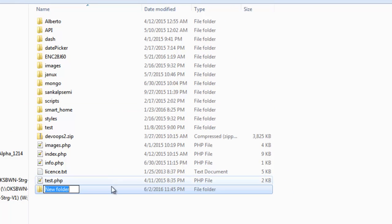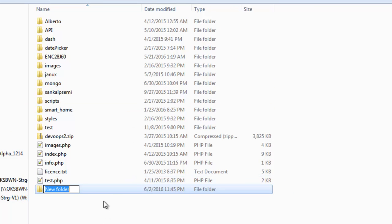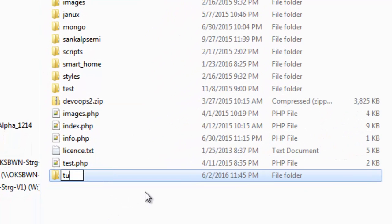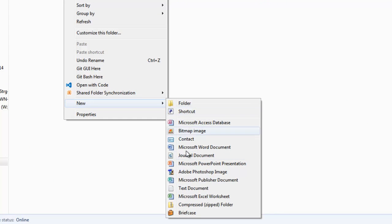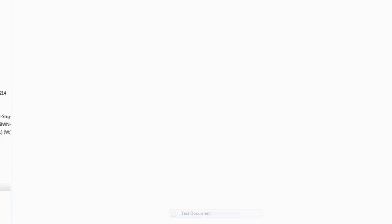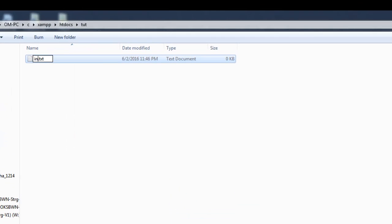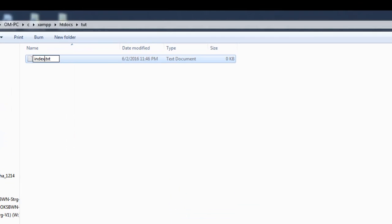So. Let's make a folder over here. Let's say. Toot. And. Over here. You can just create any. Like. Web page. So. test.php. Let's say.